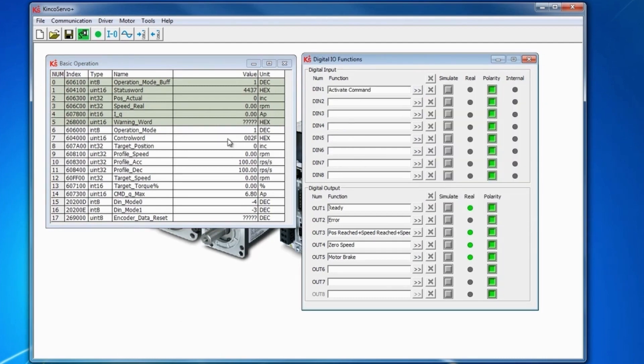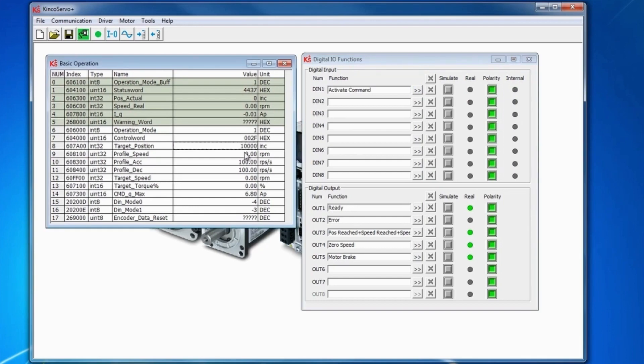For the target position, we'll set it to 10,000 which is one revolution of the servo motor. That's 10,000 pulses in quadrature that you'll see on the 2500 CPR encoder.